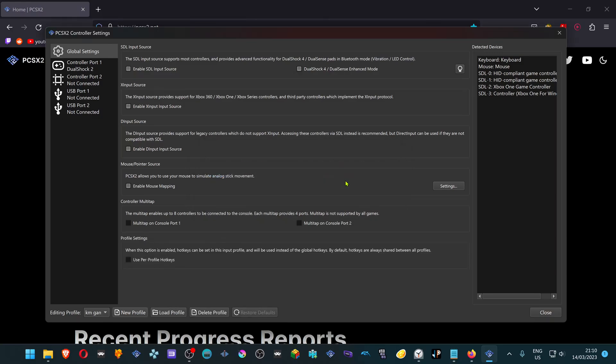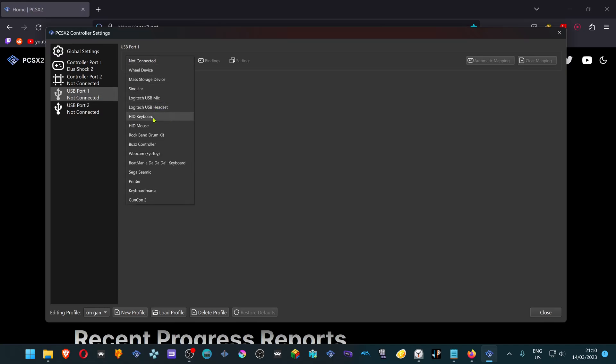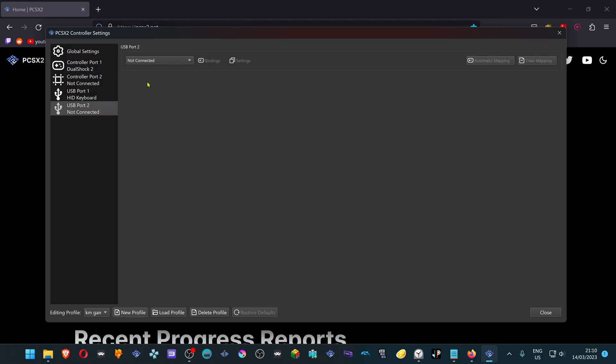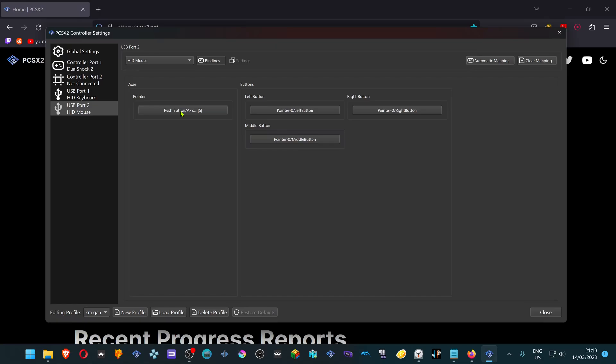In the USB port 1 select Hit Keyboard. In the USB port 2 select Hit Mouse. Here you can configure your mouse buttons. Left button, right button, middle button. And here you can just press the left button.